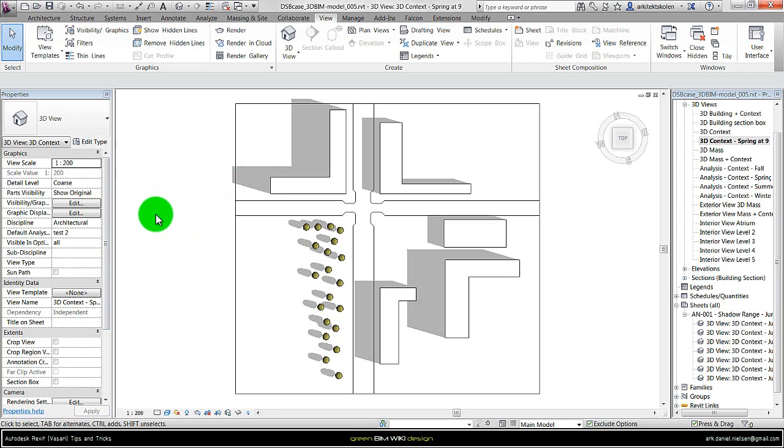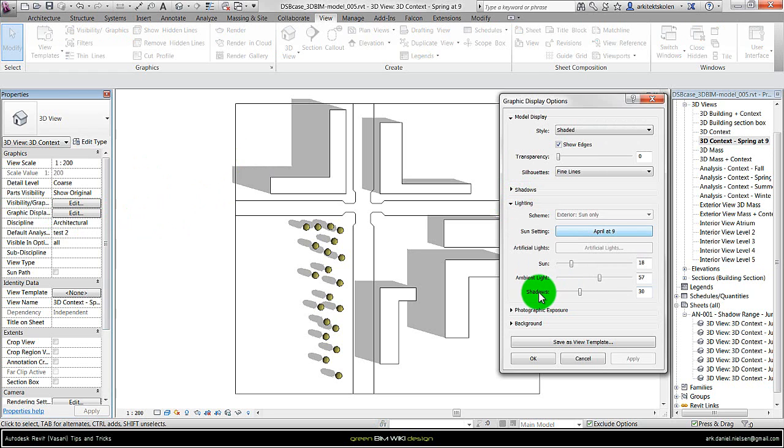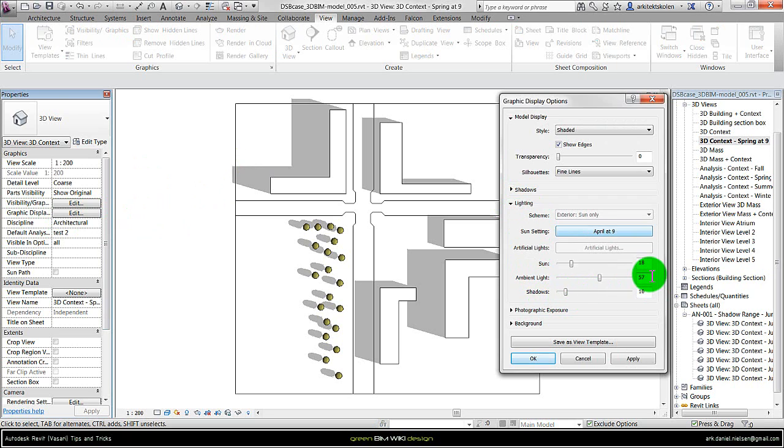And before I'm copying it, I should edit the transparency of the shadows. And for that I can go to graphic display, go to lighting, and under the lighting here we have the shadows.